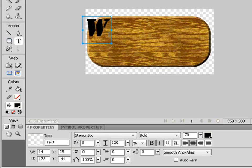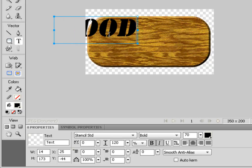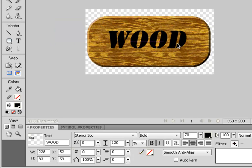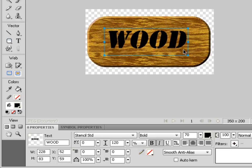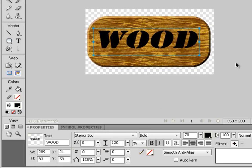Let's type 'WOOD' as our text and move it so it's centered. The color doesn't matter right now — we'll change that in a minute. Let's also change the width of the text from 100 to somewhere between 125 and 130 to spread it out a bit.